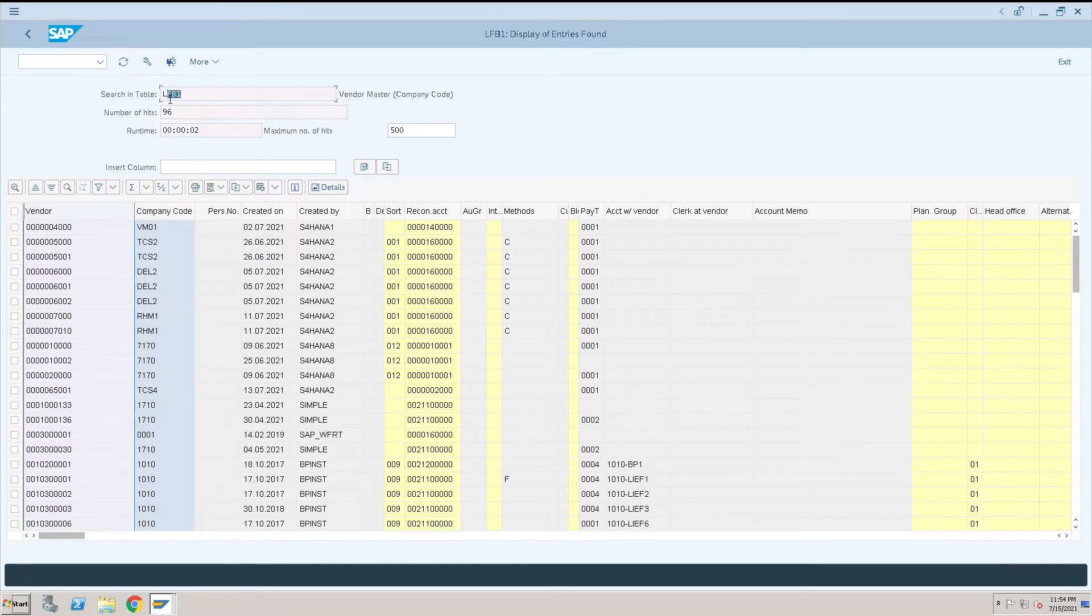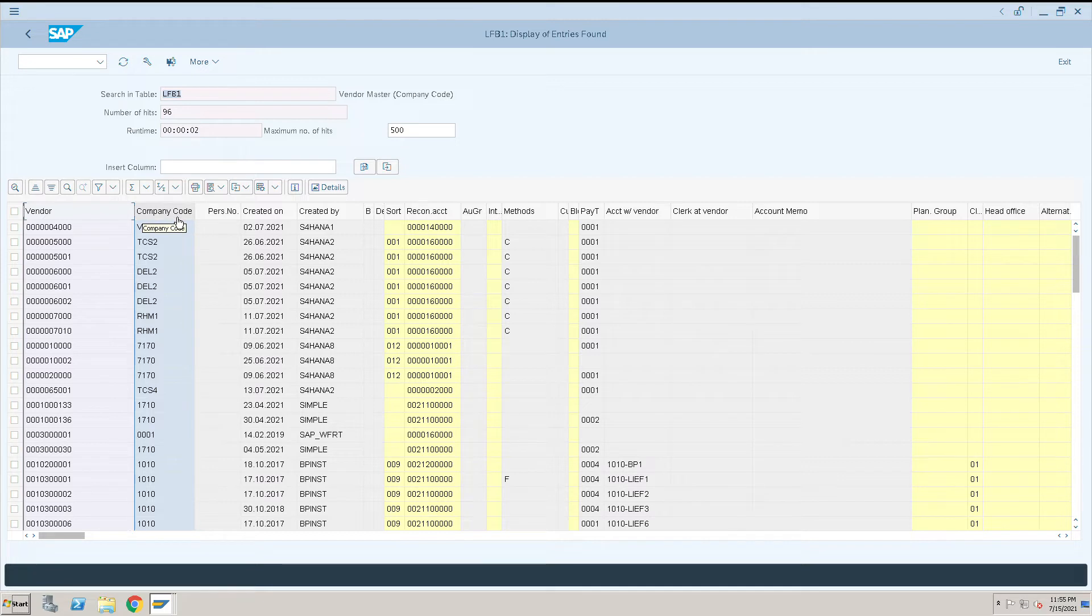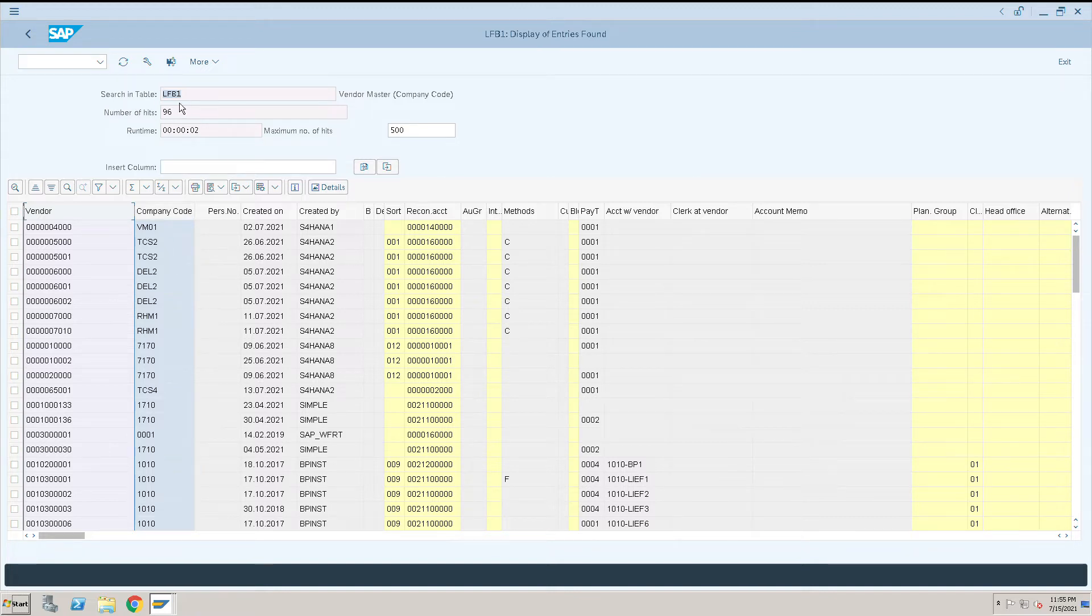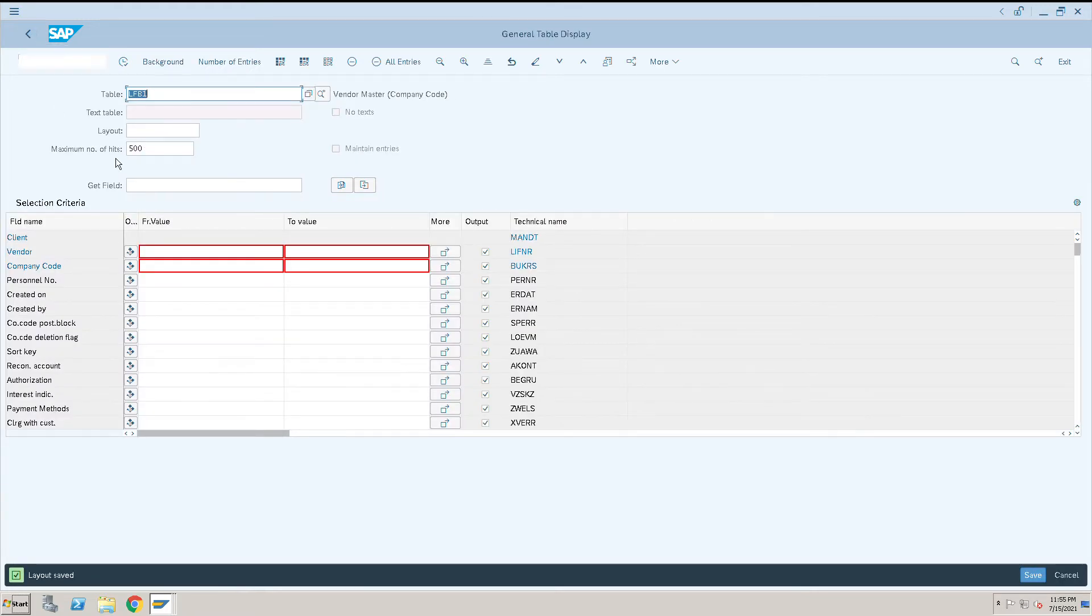In this table LFB1, you will come to know if this vendor is extended to that particular company code or not. This is how we can check vendor-related information using LFB1 and LFA1 transaction codes.